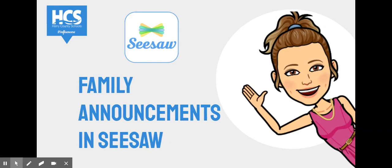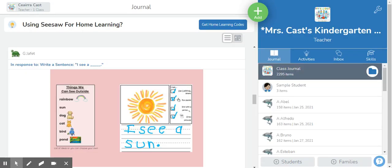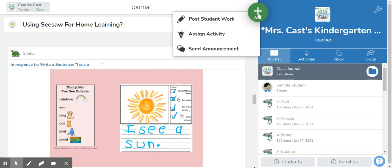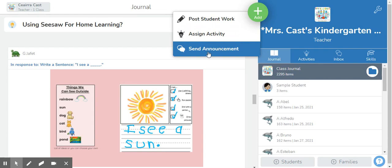Here's how to get started with making a family announcement in Seesaw. The first thing you will do is click the plus sign up here for add on that green circle. Then you'll select send announcement.